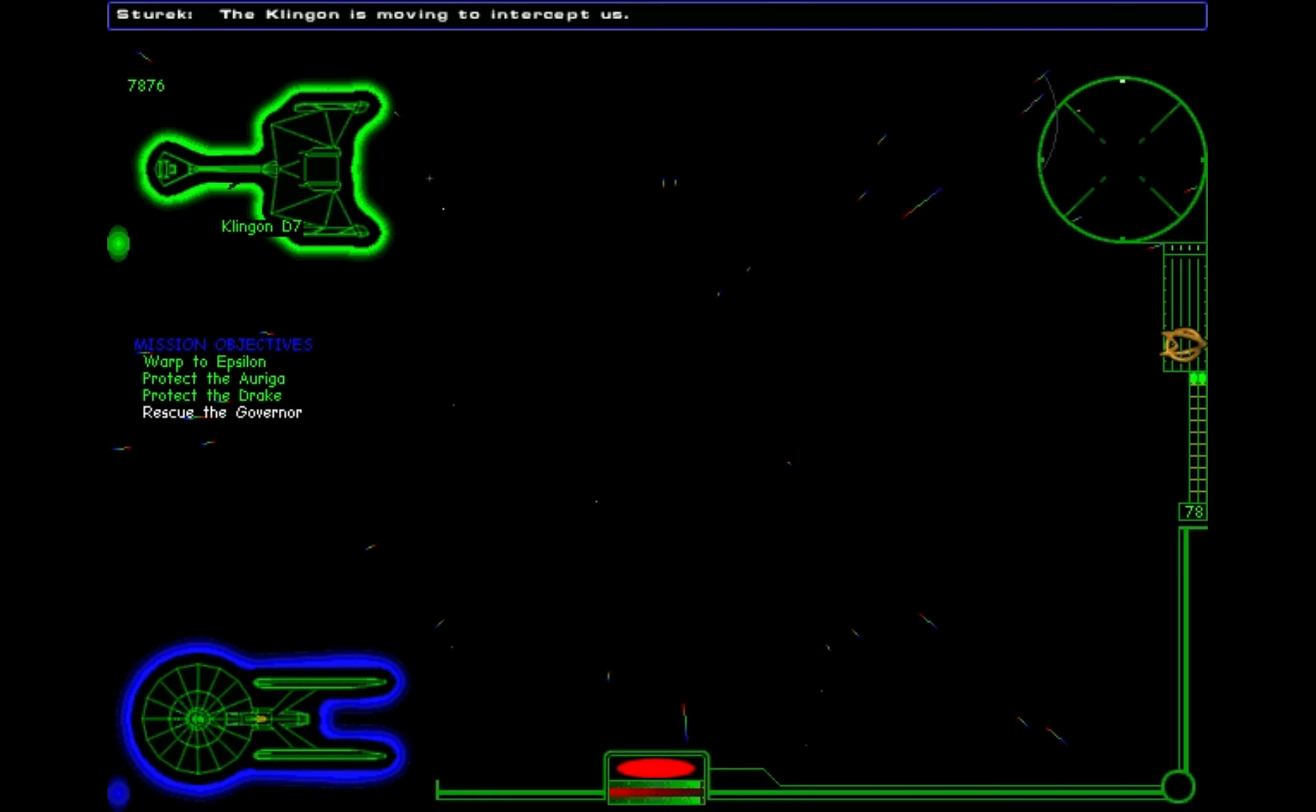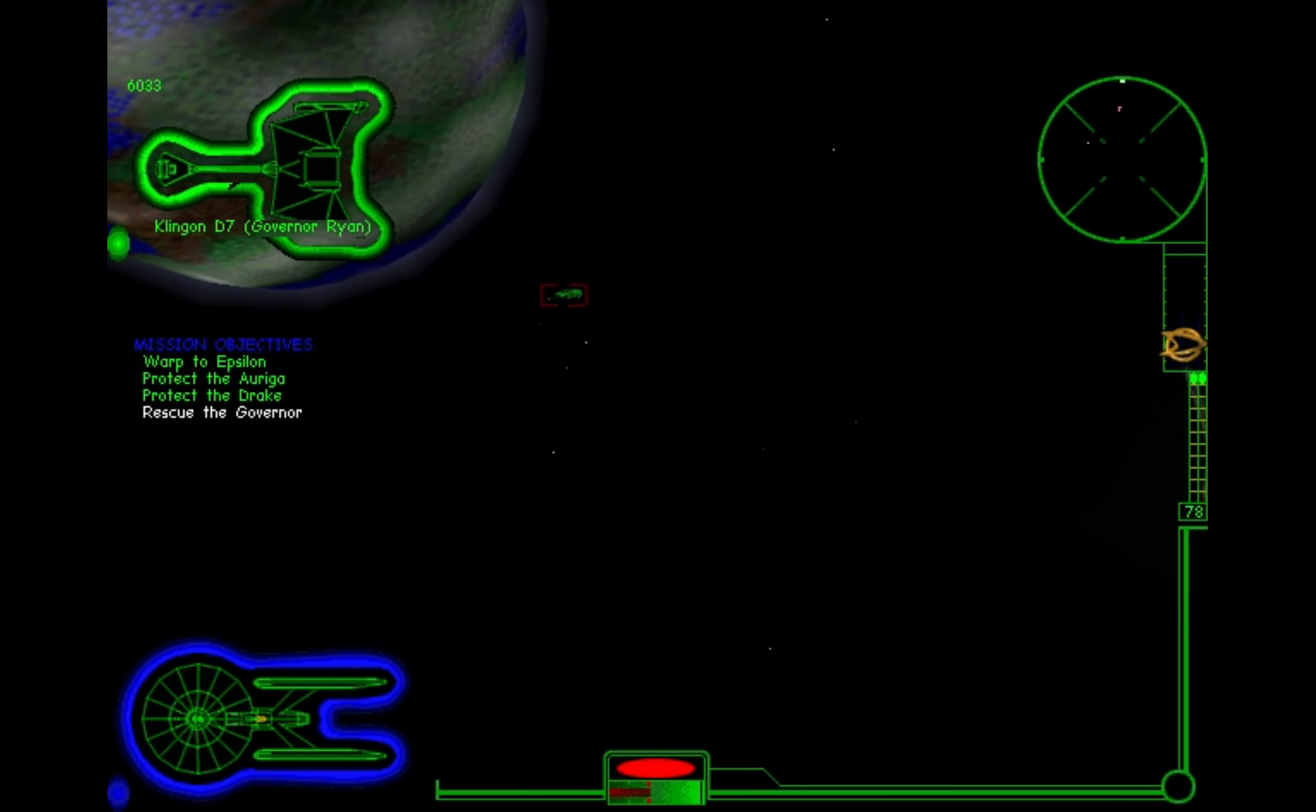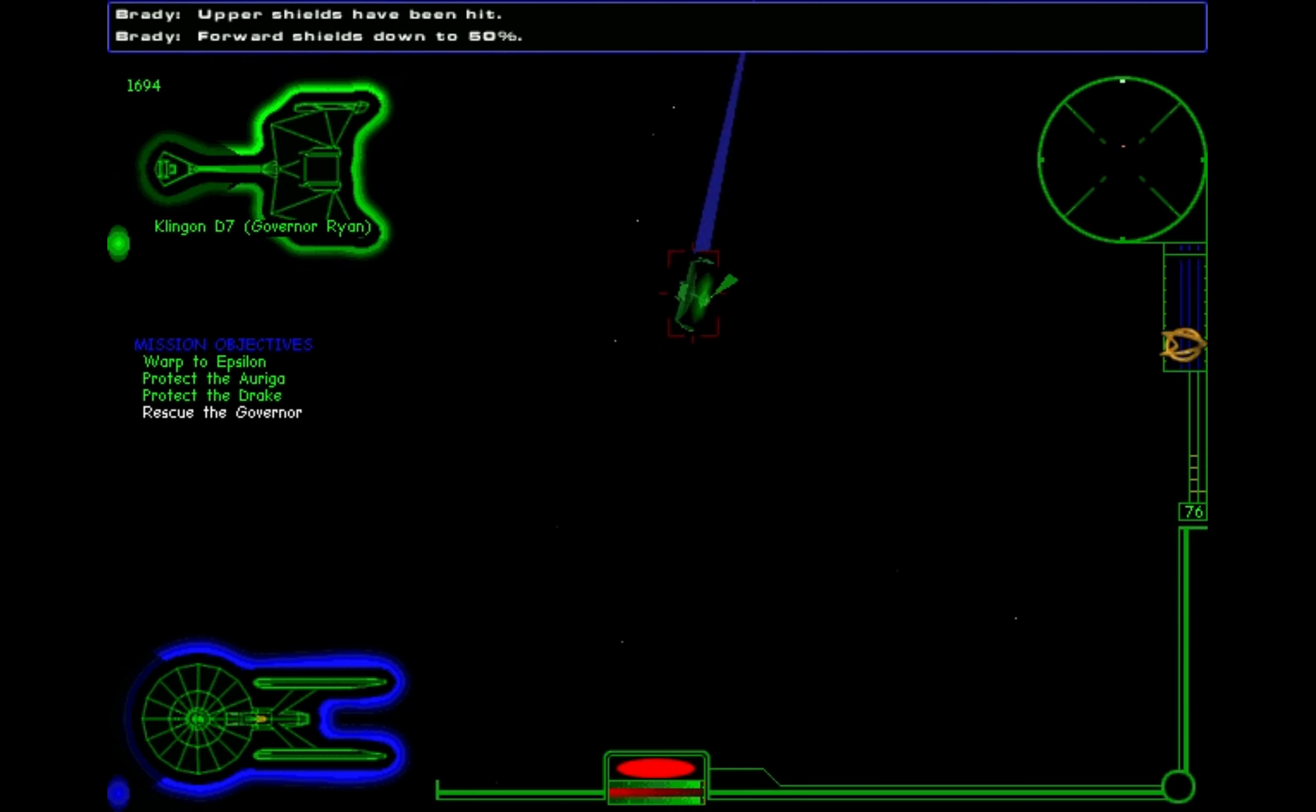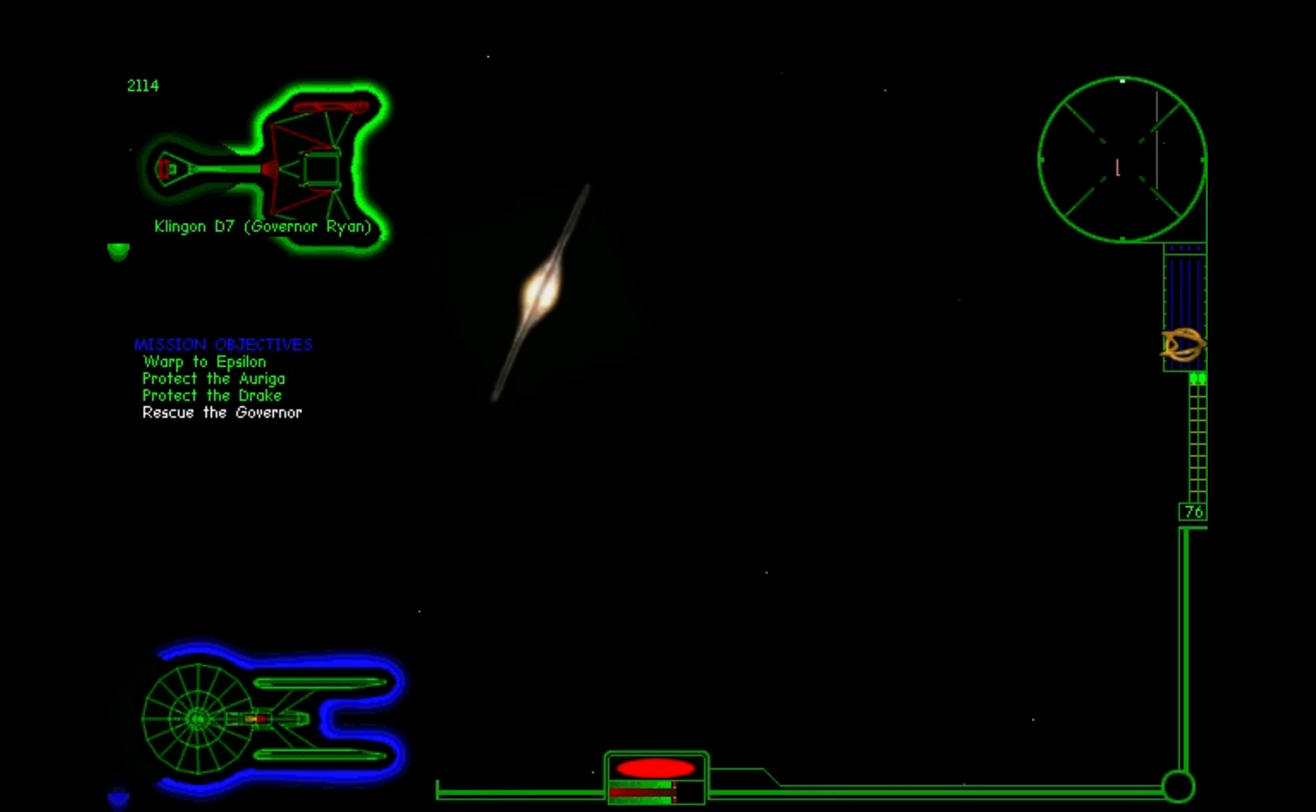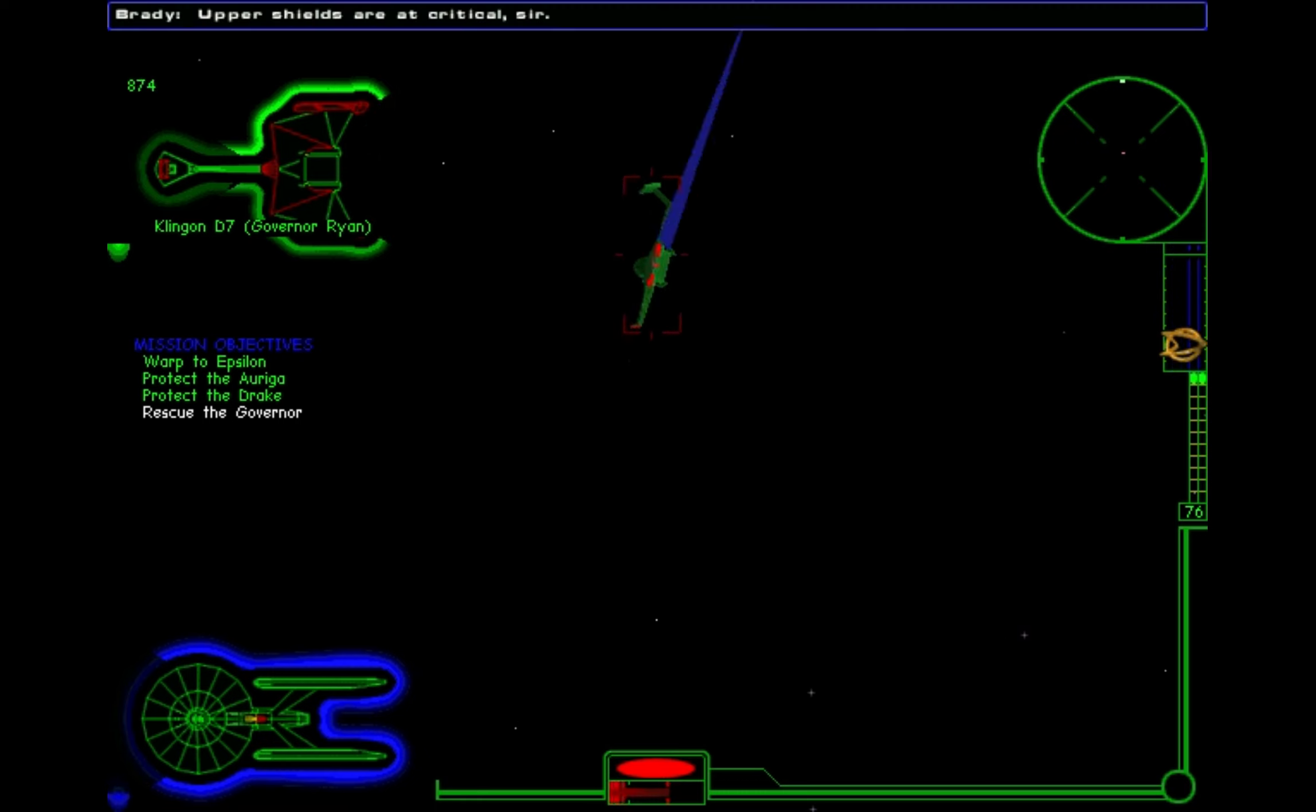The Klingon is moving to intercept us. Captain, Epsilon-4 reports they've been attacked by Klingons. Governor Ryan has been taken prisoner and is being transported back to the command. We'll be able to transport Governor Ryan aboard.